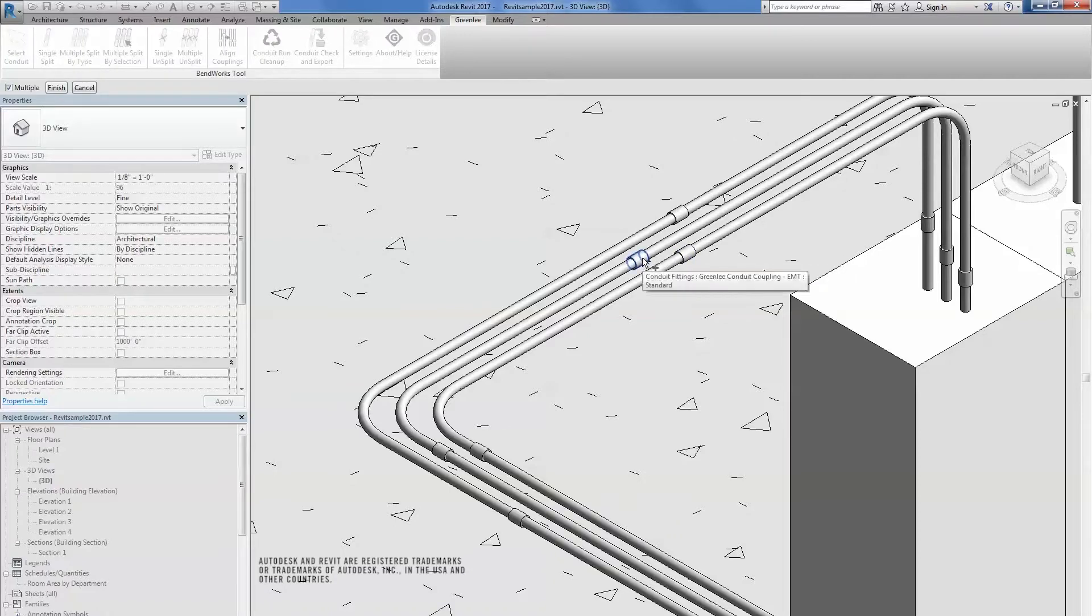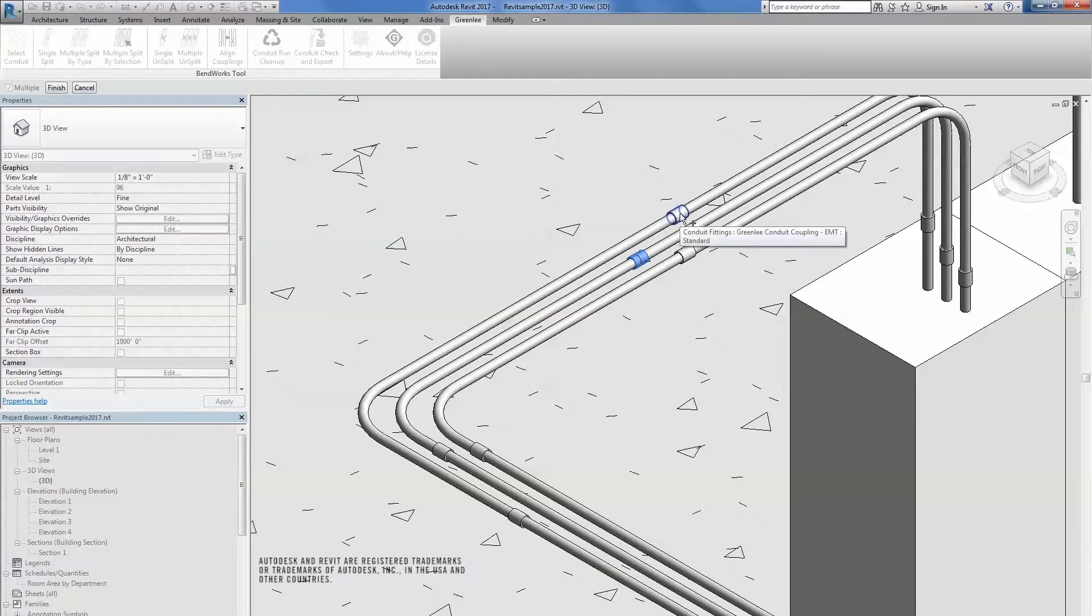Then, select other couplings by clicking individual couplings or drag and select all of the couplings that you want to line up.